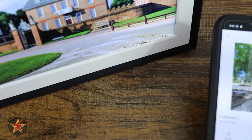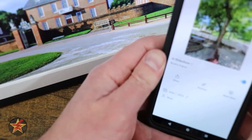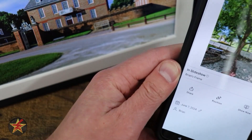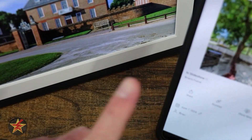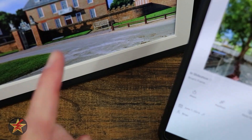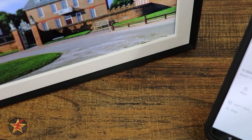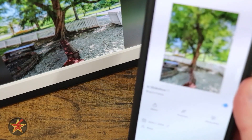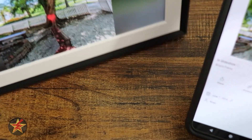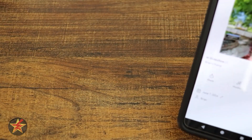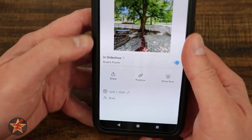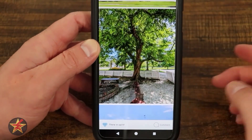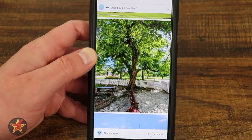If I select 'show now,' what this will do is force this picture to show up on the photo frame right away. And it actually does — there you go — it forces that picture to show up on the frame. I also just tapped the heart button for this particular image.